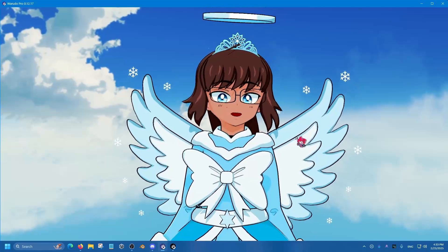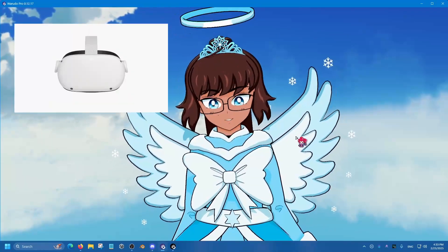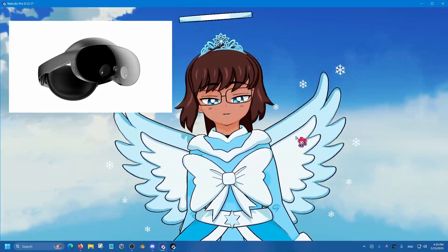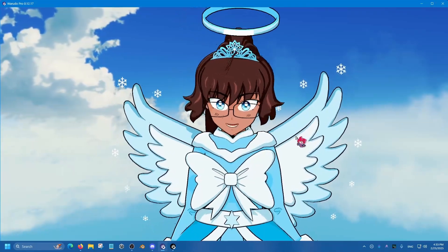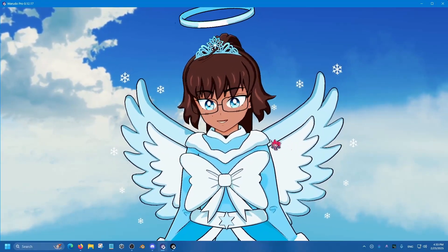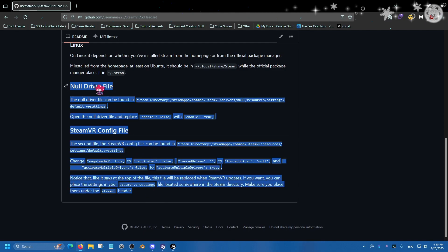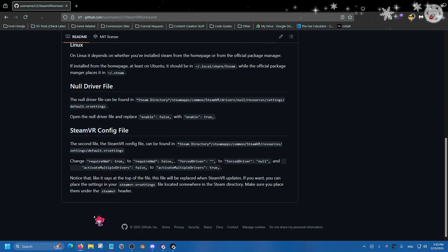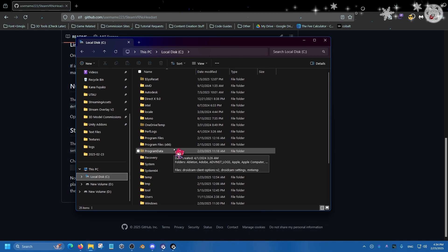If you're still confused, feel free to leave questions in the comments or join the Warudo Discord server — the community will help you out. Now let's get into how to set up SteamVR for prop tracking. The issue with SteamVR is that it requires a head-mounted display, and we don't want to use headsets for VTubing — unless you have a Quest Pro for face tracking. So we need to make some edits using instructions from the GitHub.